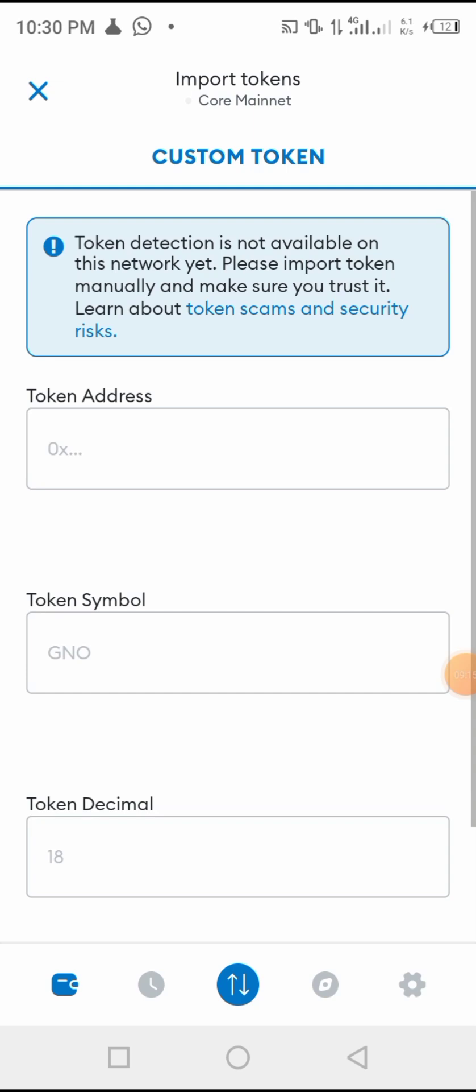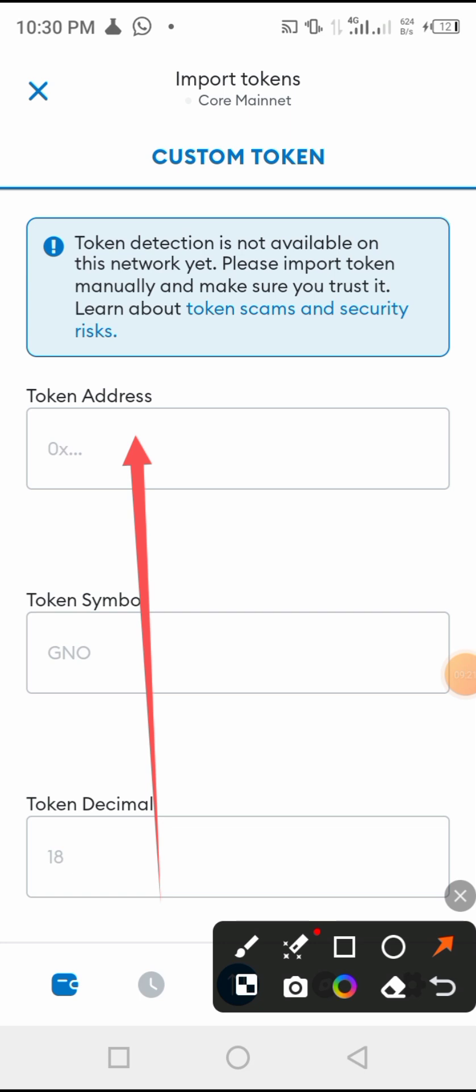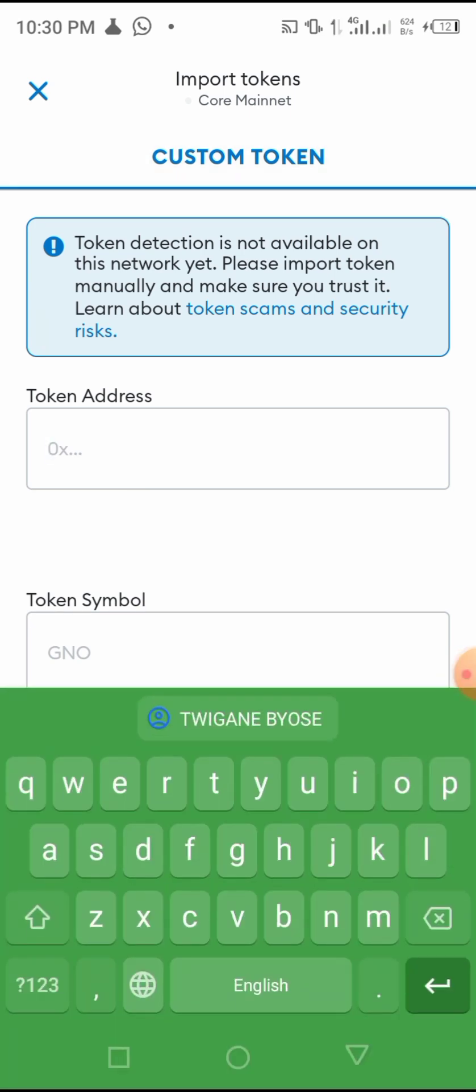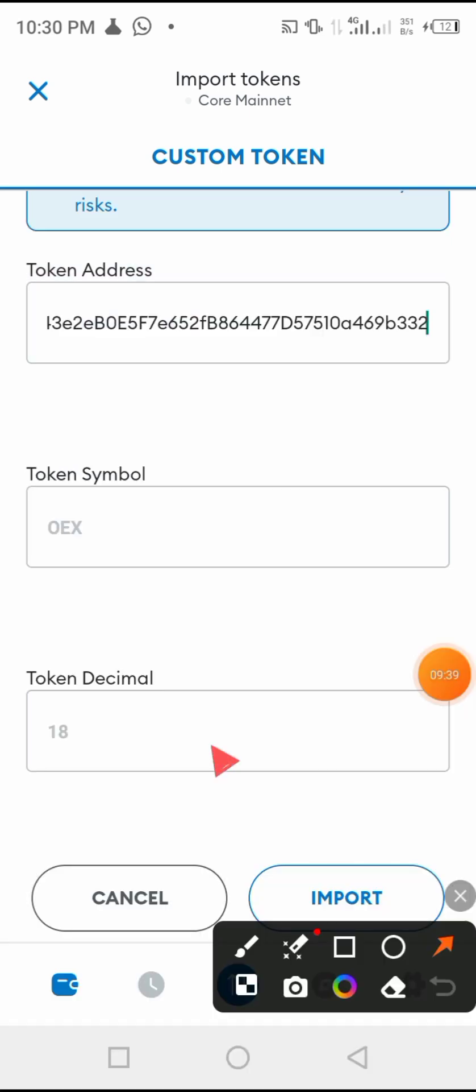So now let's click here 'Import Token.' Once we click Import Token, we are going to copy the address, the OEX address that we have copied from OpenEX account. Once I paste here, I paste it here.